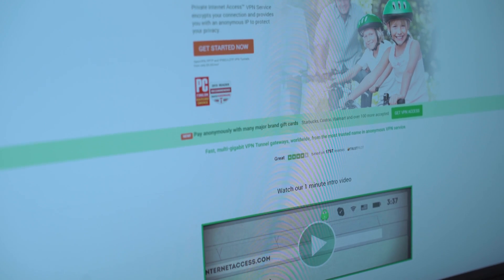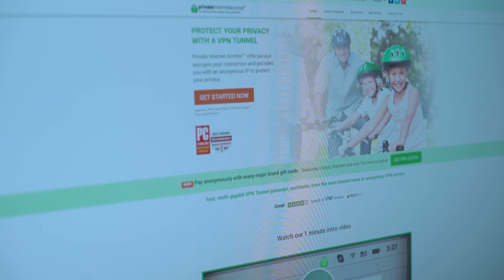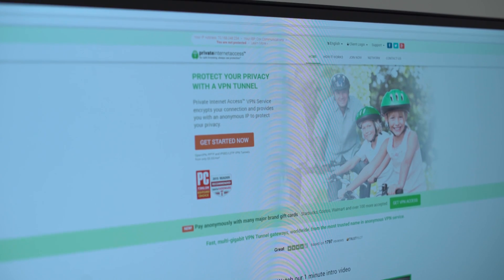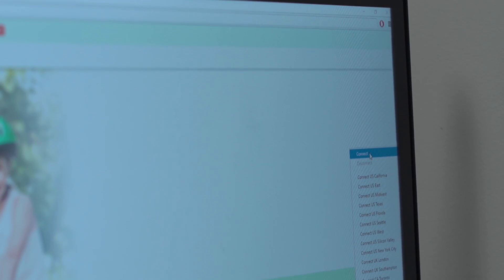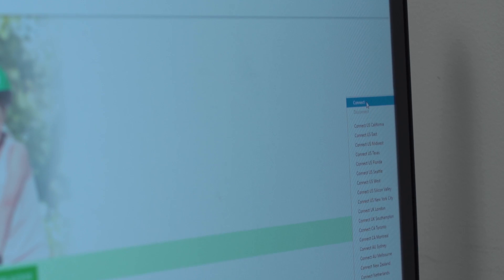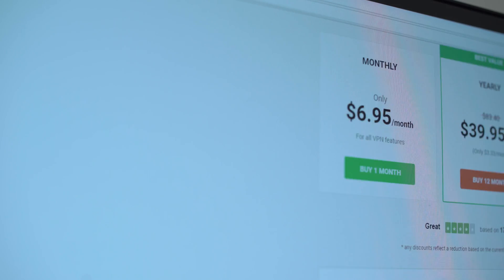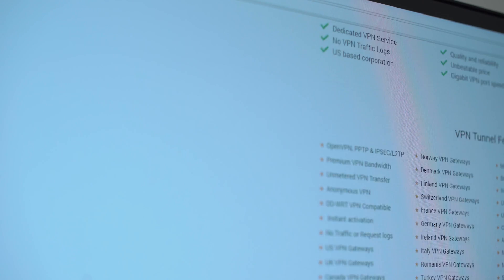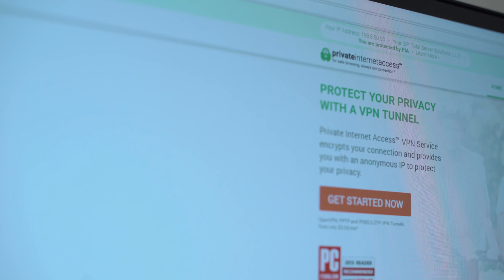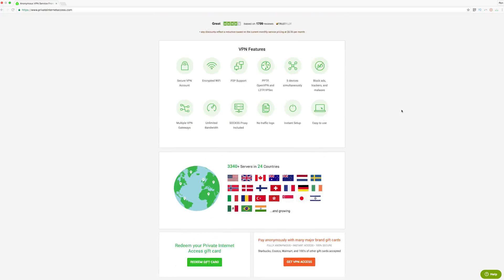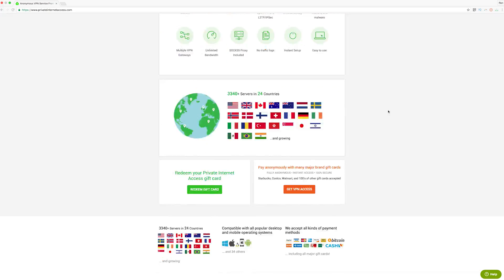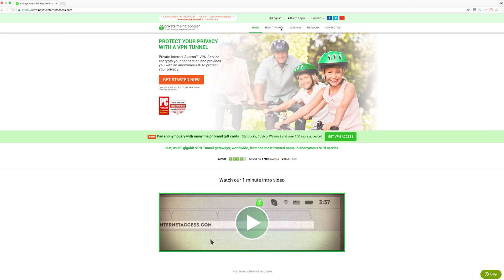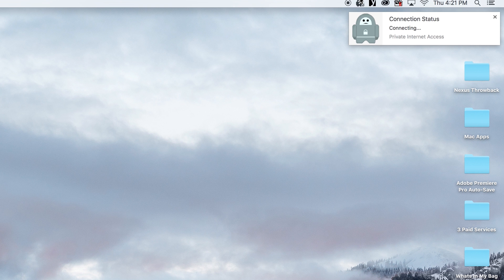Next we have PIA, which is a VPN service. A VPN service, for those of you who don't know, is a virtual private network, and it basically masks your IP address of where you're accessing the internet from. PIA is great because they offer a full end-to-end comprehensive service of everything you'd want from a VPN: encrypted Wi-Fi, peer-to-peer support, five devices simultaneously, unlimited bandwidth, no traffic logs. Awesome stuff.